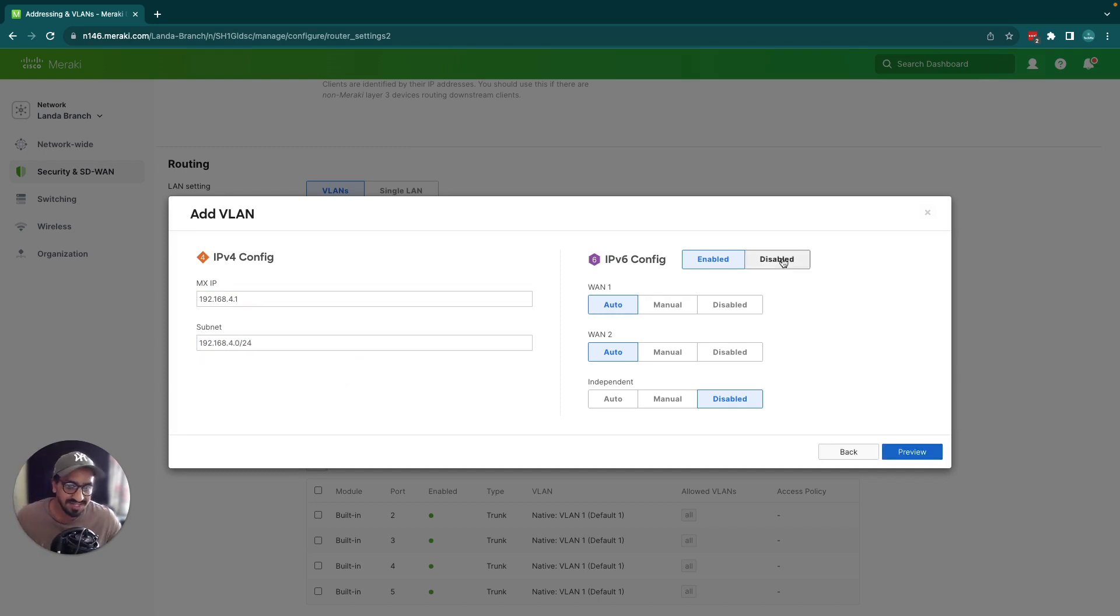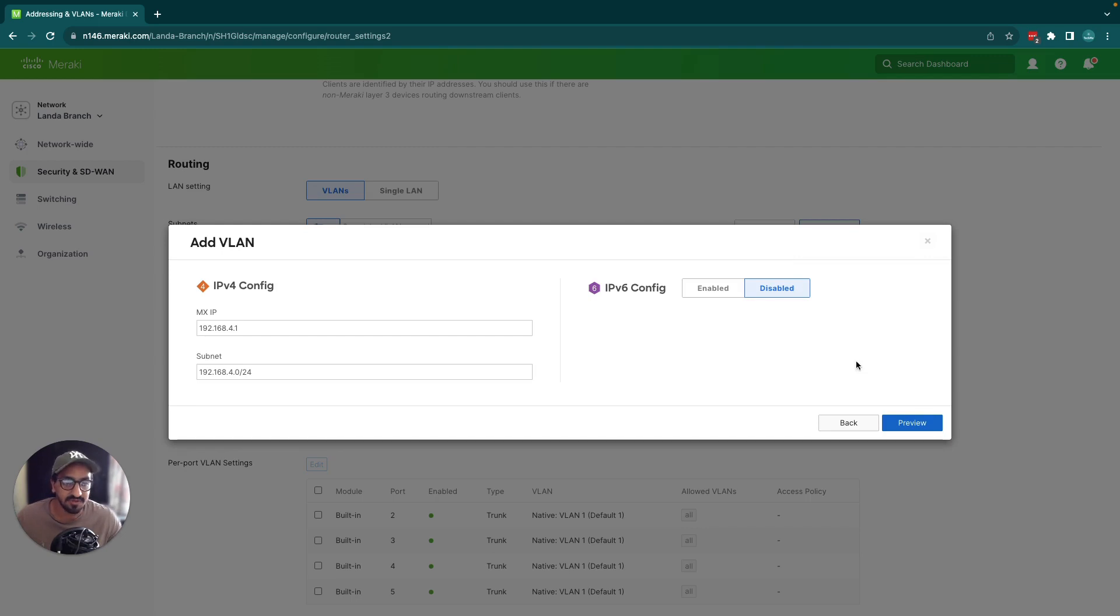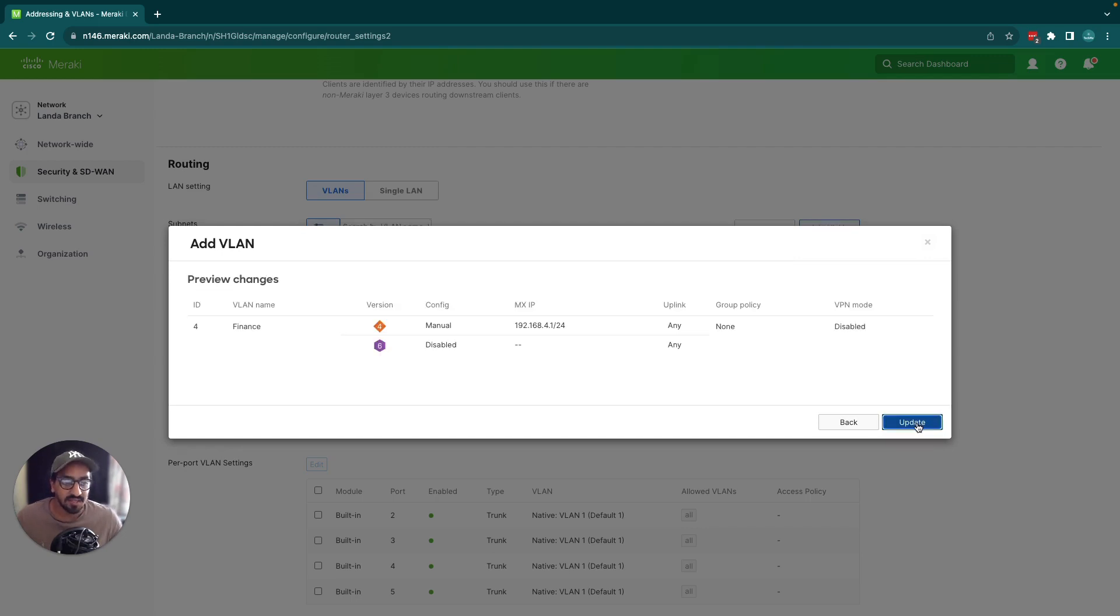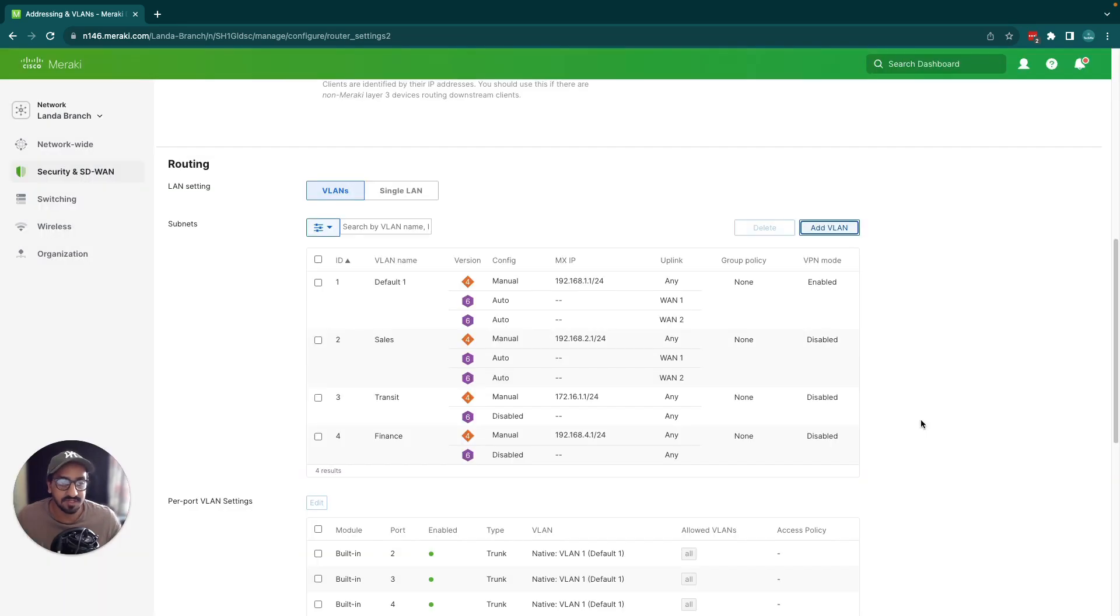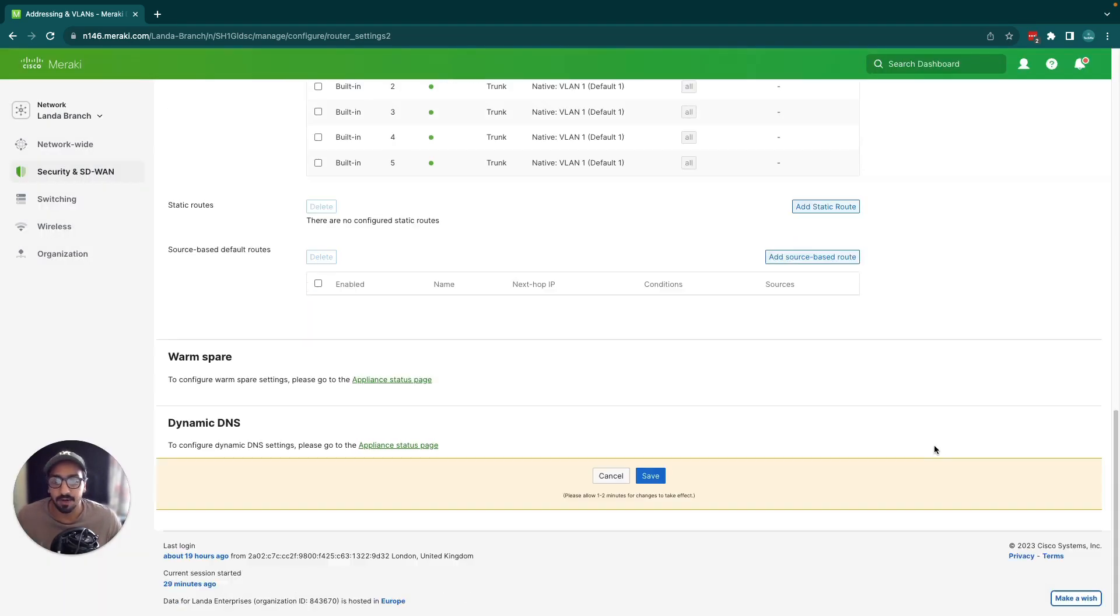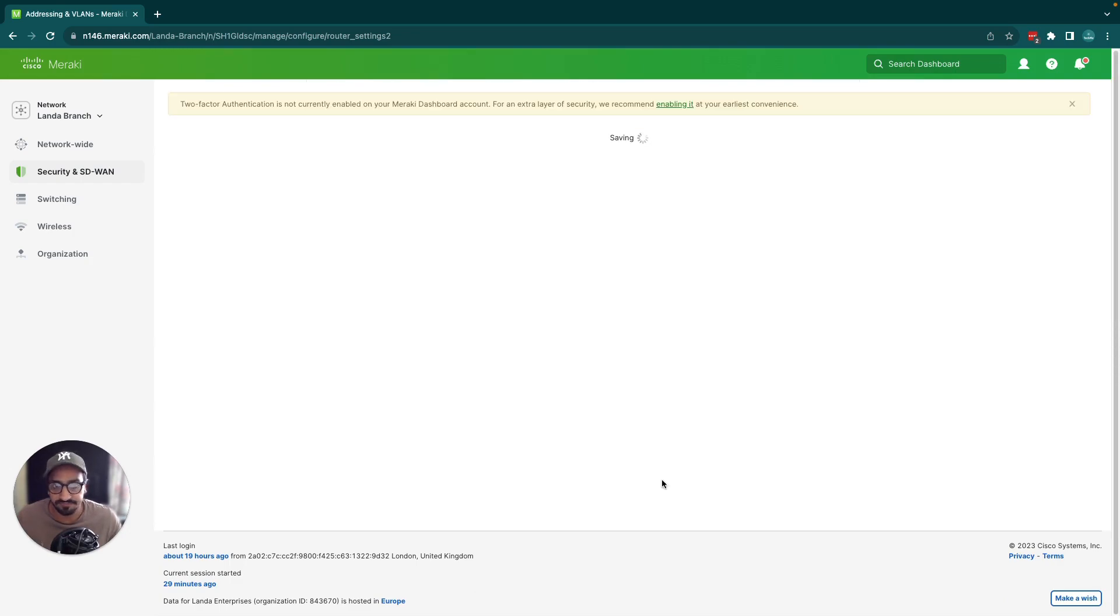I'm going to disable the IPv6 config and you can click preview. Here's all the preview and I'm just going to click update. Now that's available there but remember you always also have to scroll down and click save.